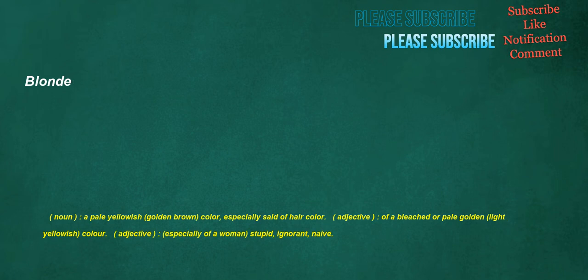Blonde. Noun: a pale yellowish, golden brown color, especially said of hair color. Adjective: of a bleached or pale golden, light yellowish color. Adjective, especially of a woman: stupid, ignorant, naive.